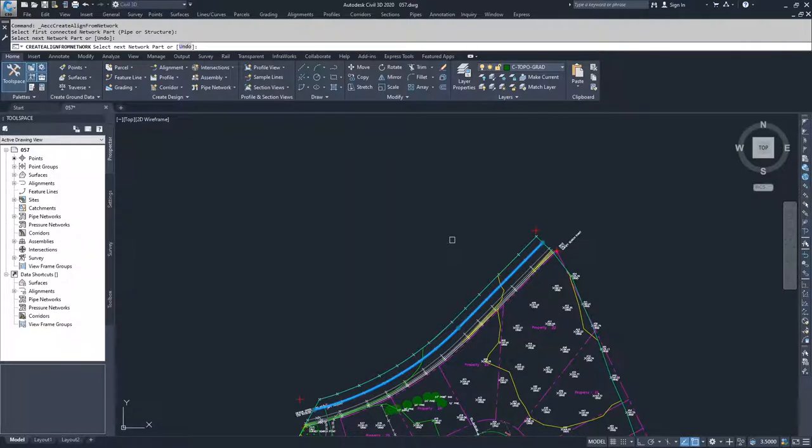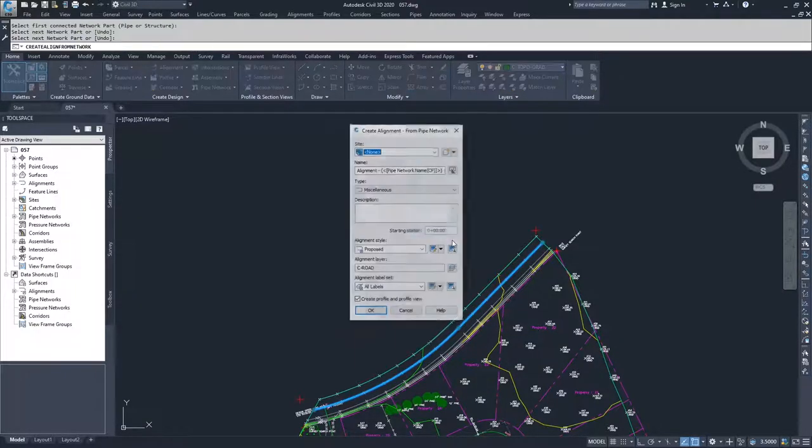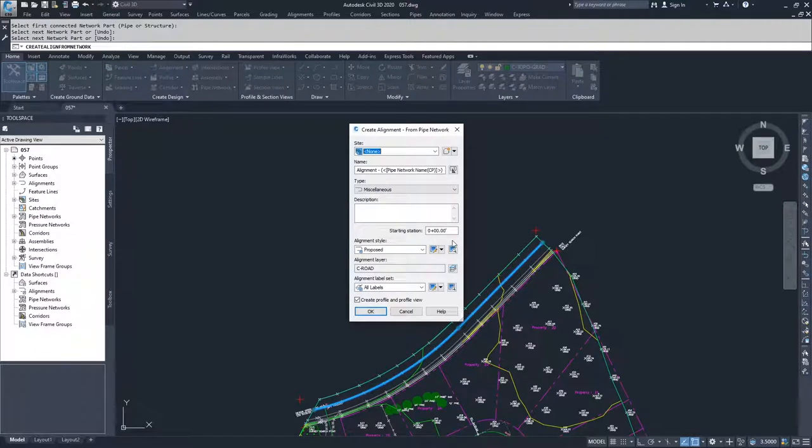So what I'm going to go ahead and do then is now that I've selected all my structures, I'm going to hit enter. And a creation window for an alignment pops up.